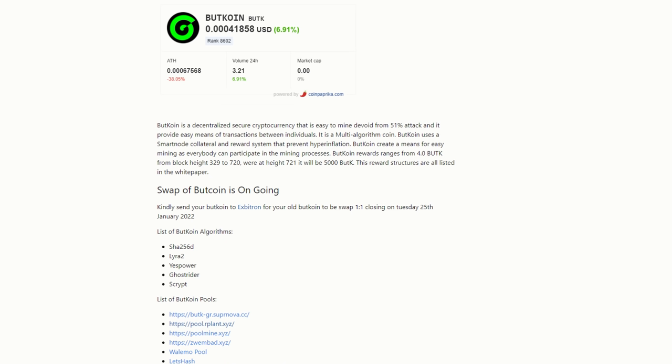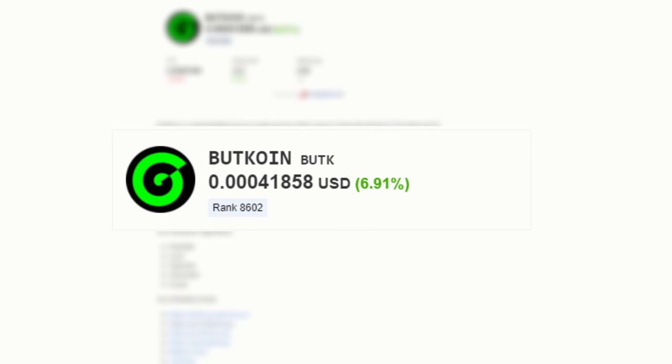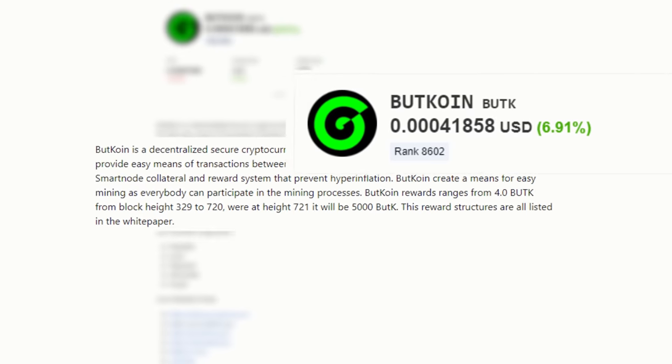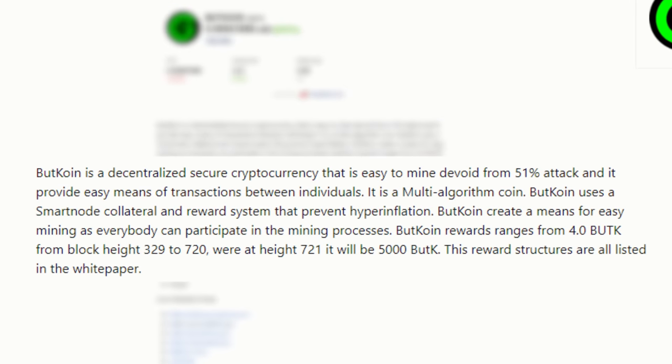Let's take a look at what exactly is ButCoin. There's a little bit of broken English here, so bear with me. Welcome to ButCoin. We have a price of 0.0041858 USD, and ButCoin is a decentralized secure cryptocurrency that is easy to mine, devoid from 51% attack, and it provides easy means of transactions between individuals.